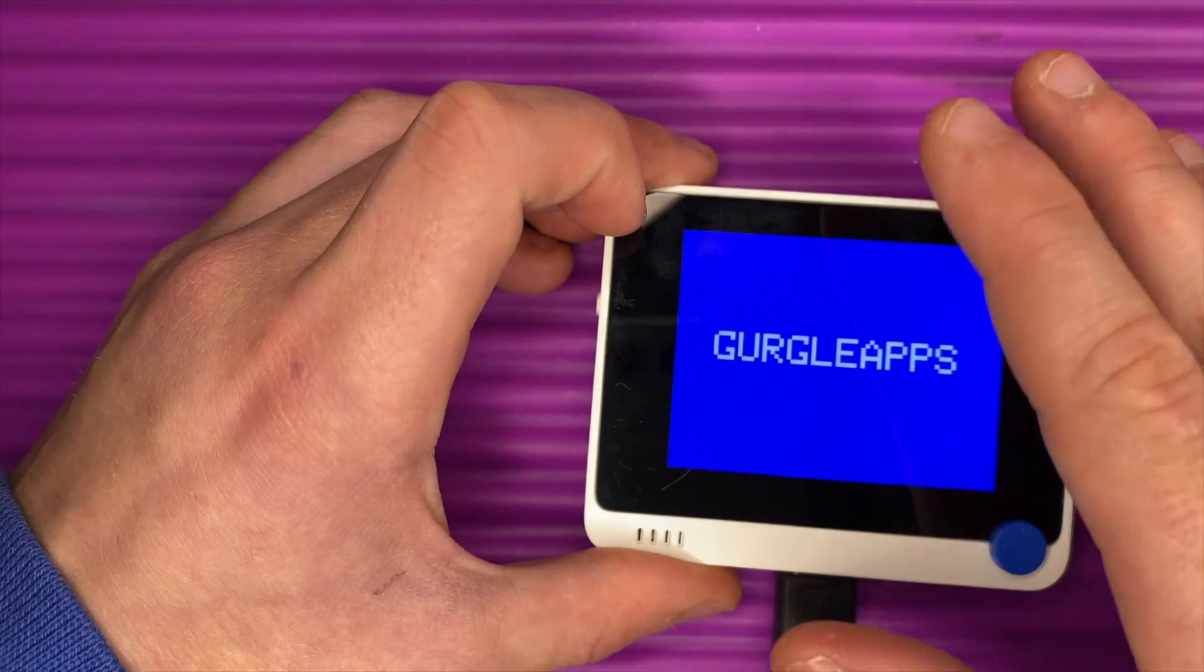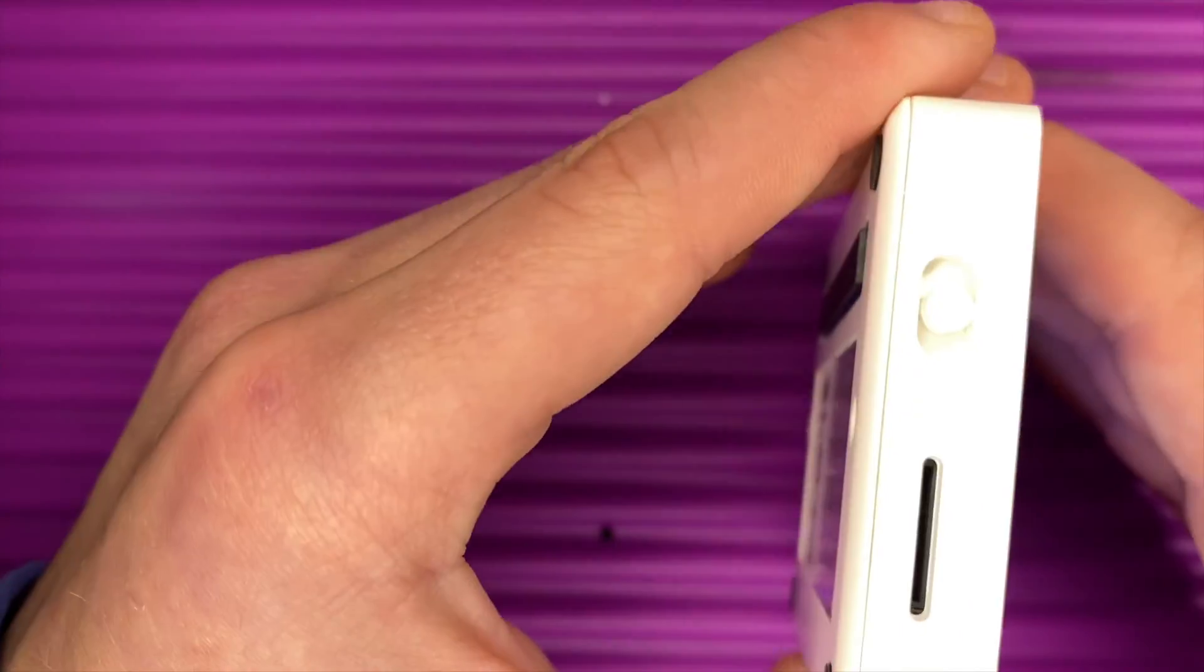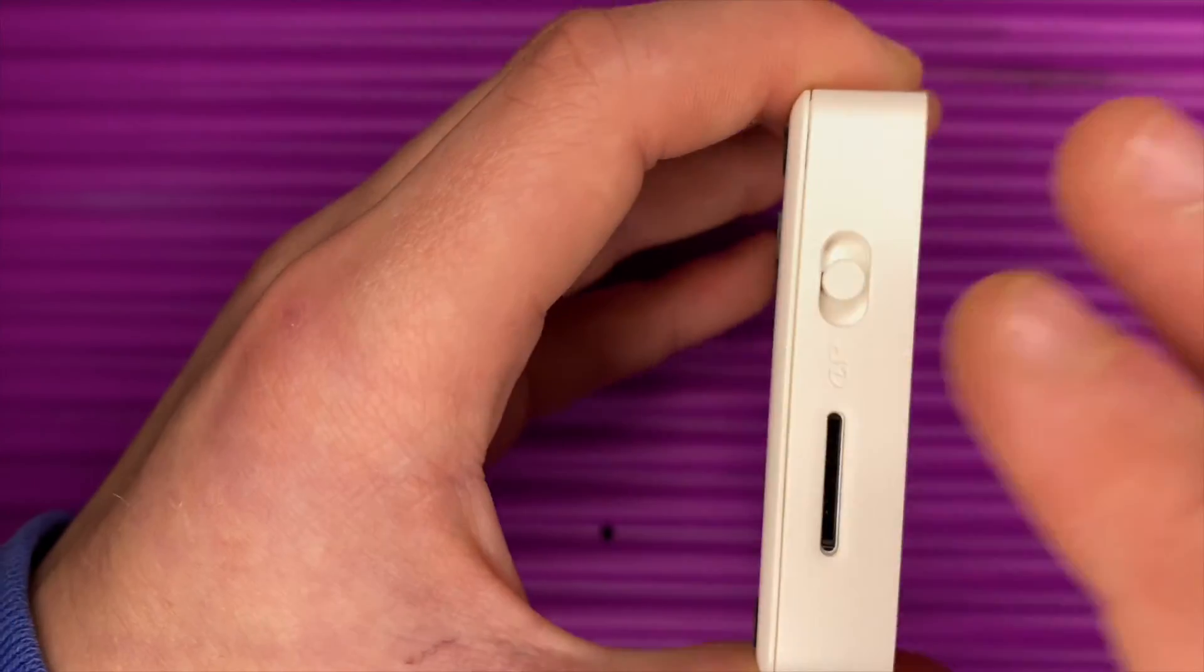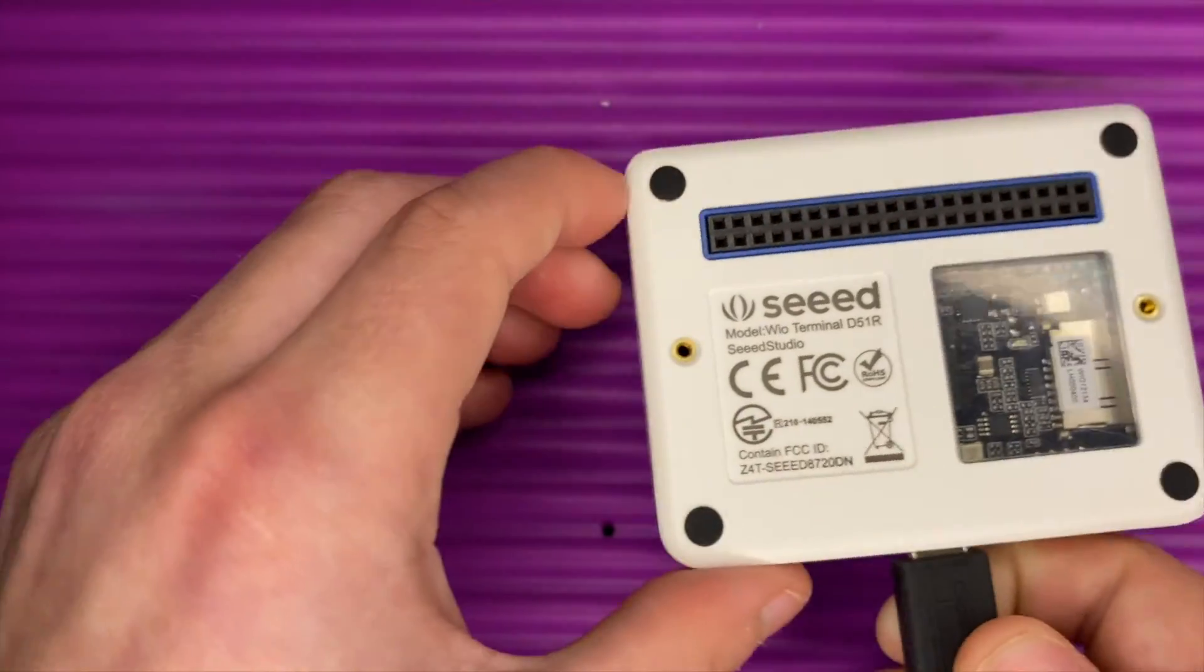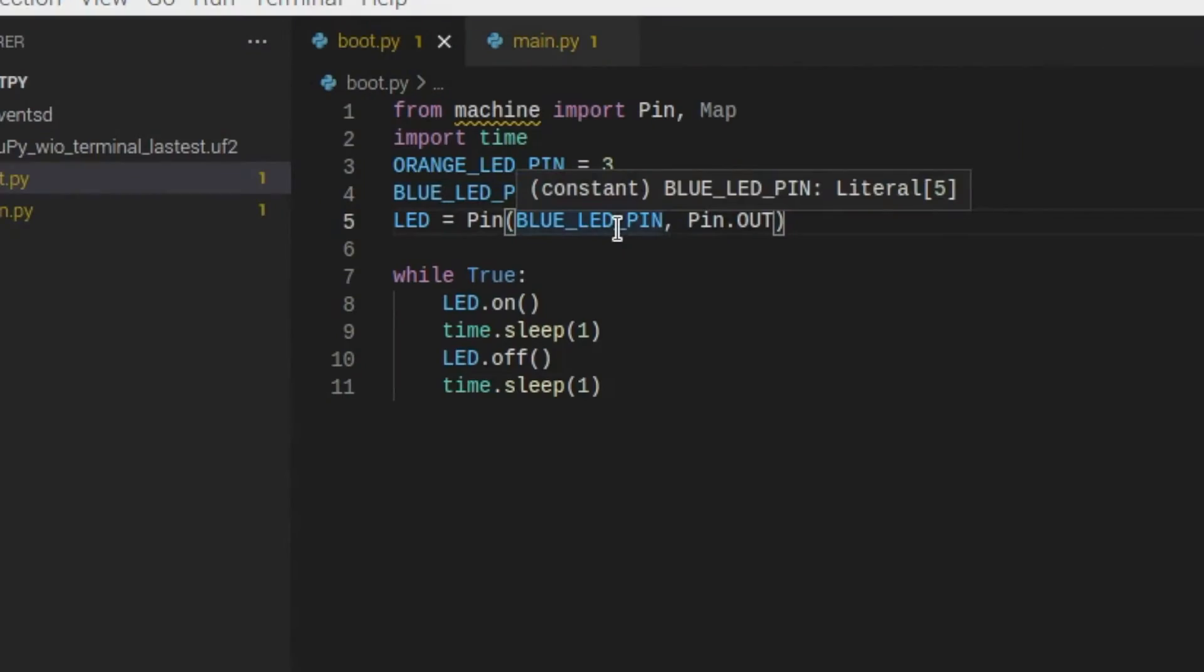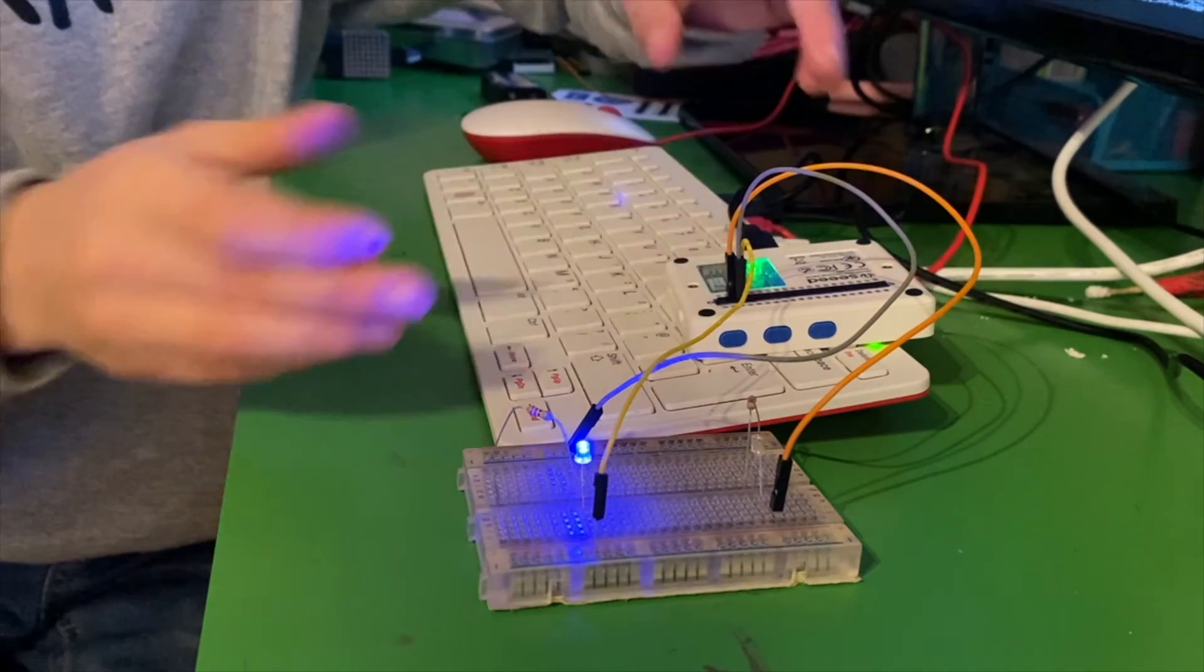But on the WIO terminal if I had to order which programming languages I would use it'd probably be CircuitPython at the top then Arduino. I would very rarely if not never use MicroPython at the moment. Because if you have seen our getting MicroPython onto the WIO terminal video then you'll know that it was an absolute pain to get stuff working.